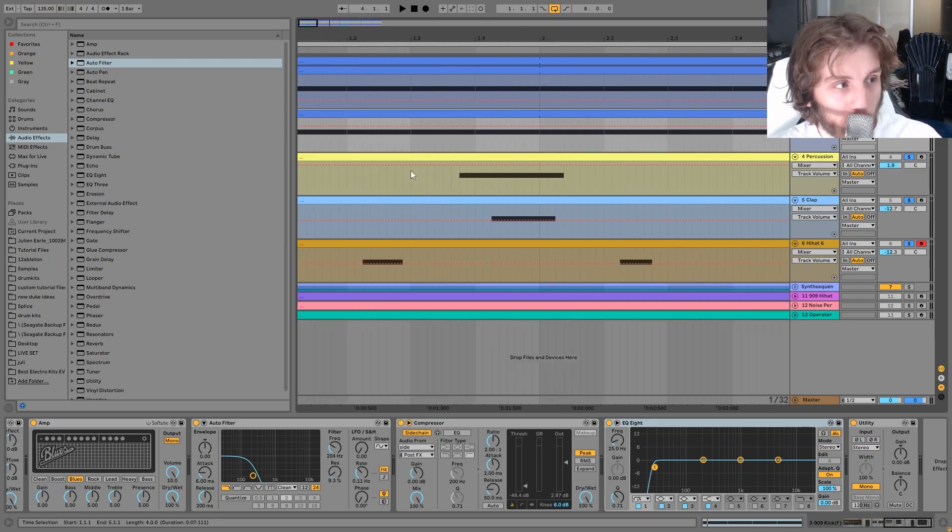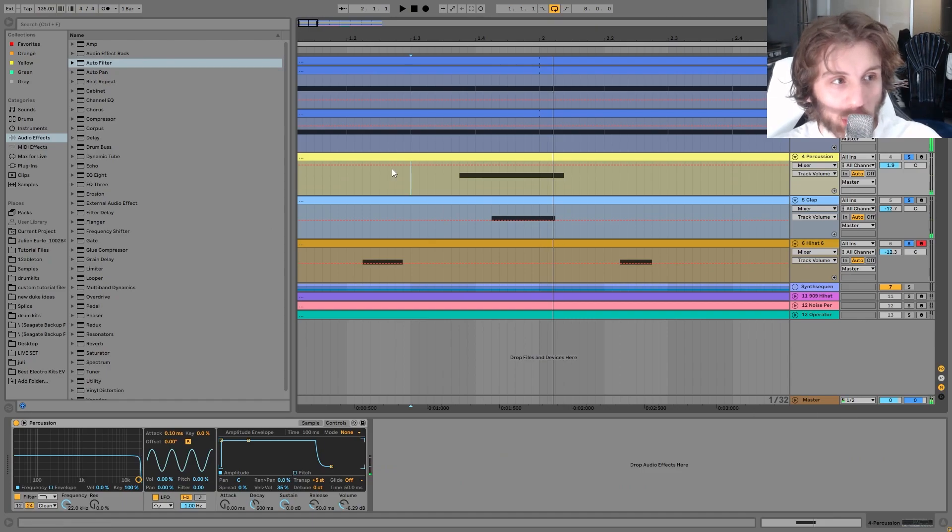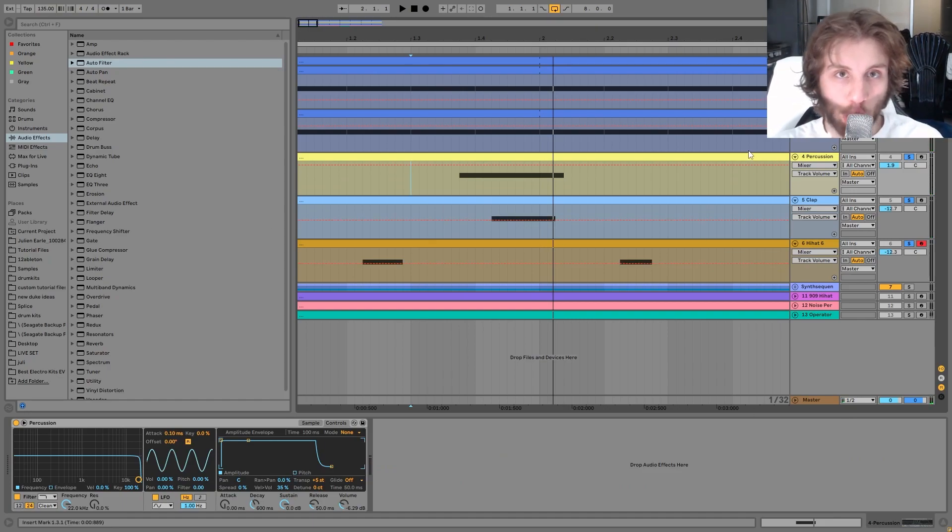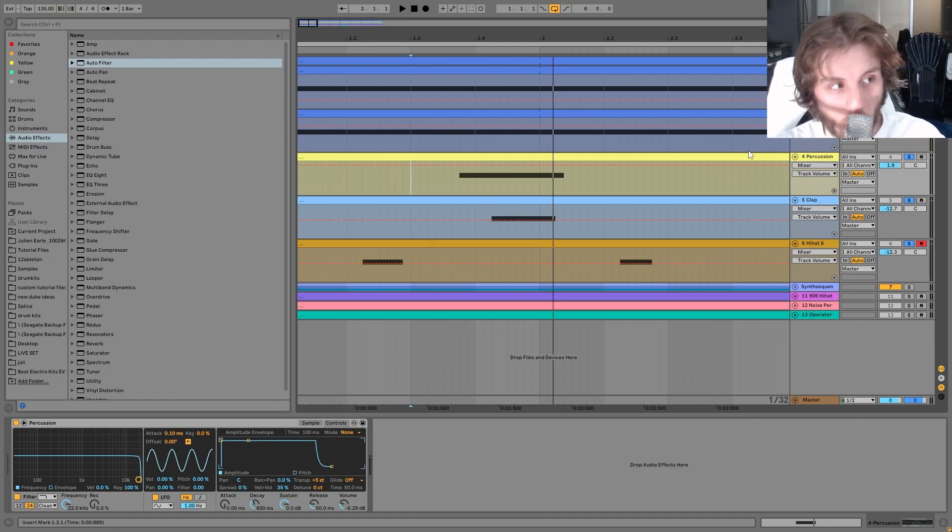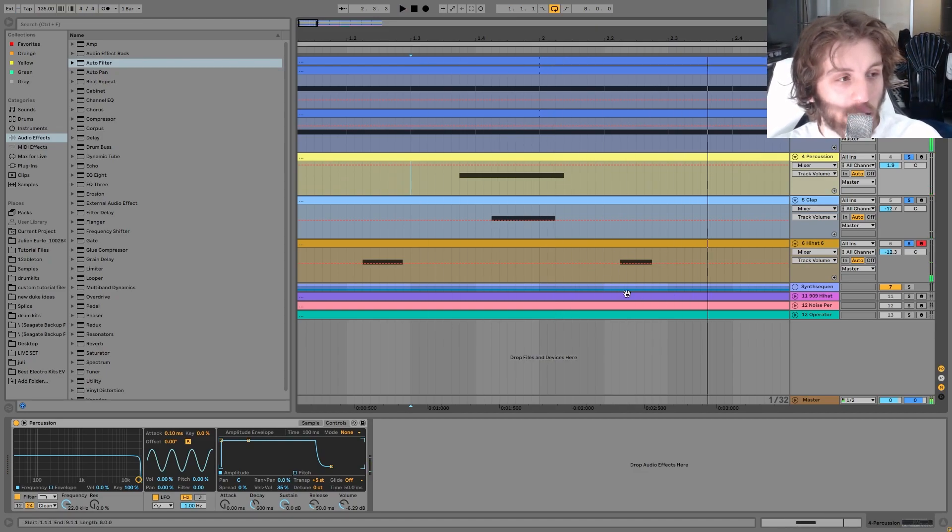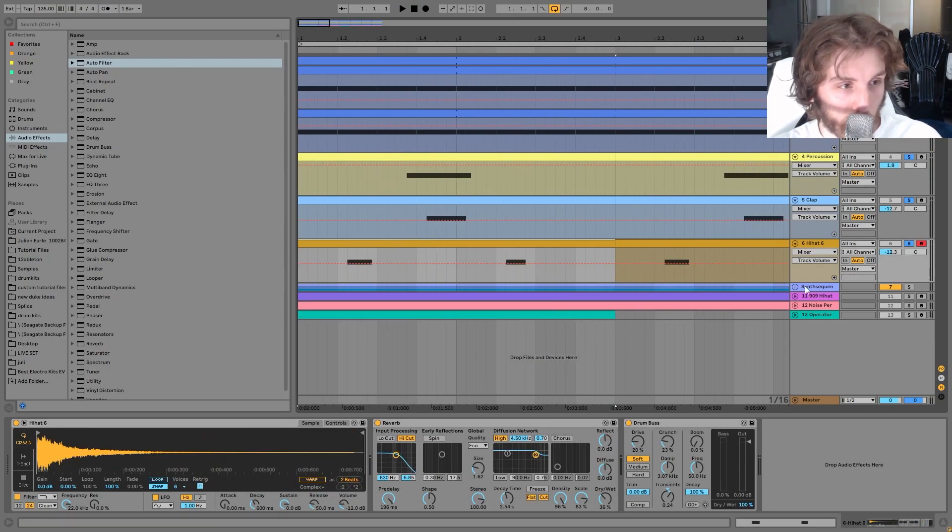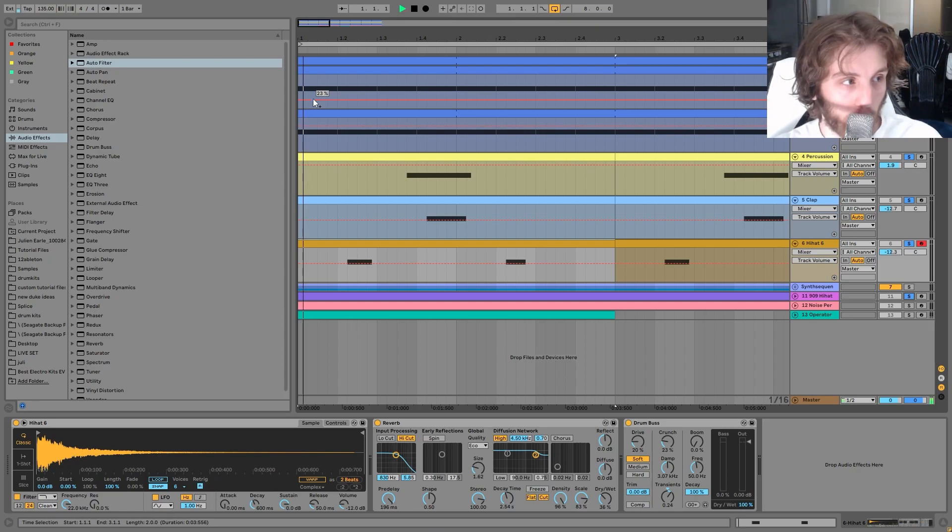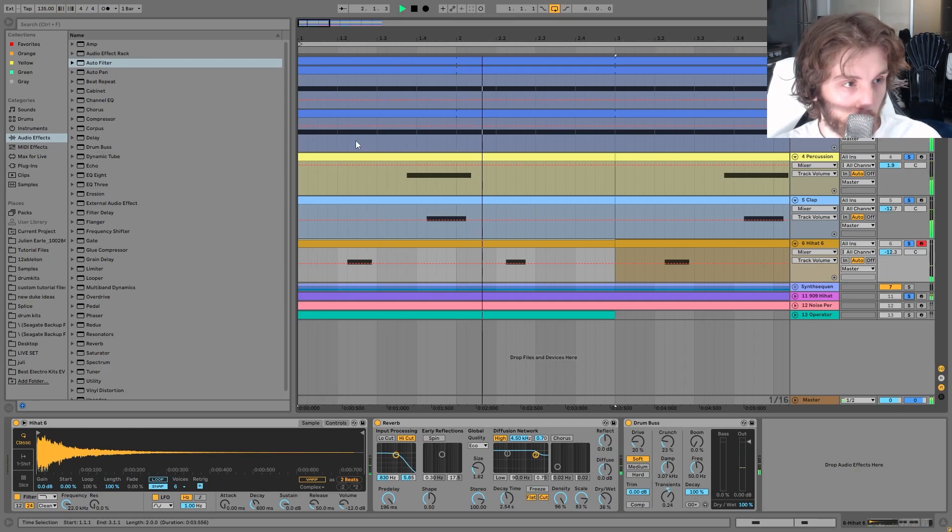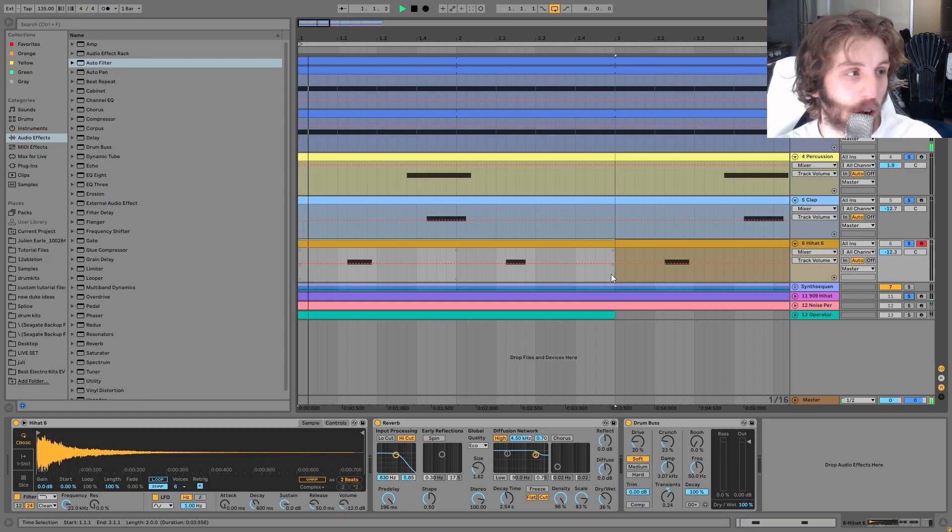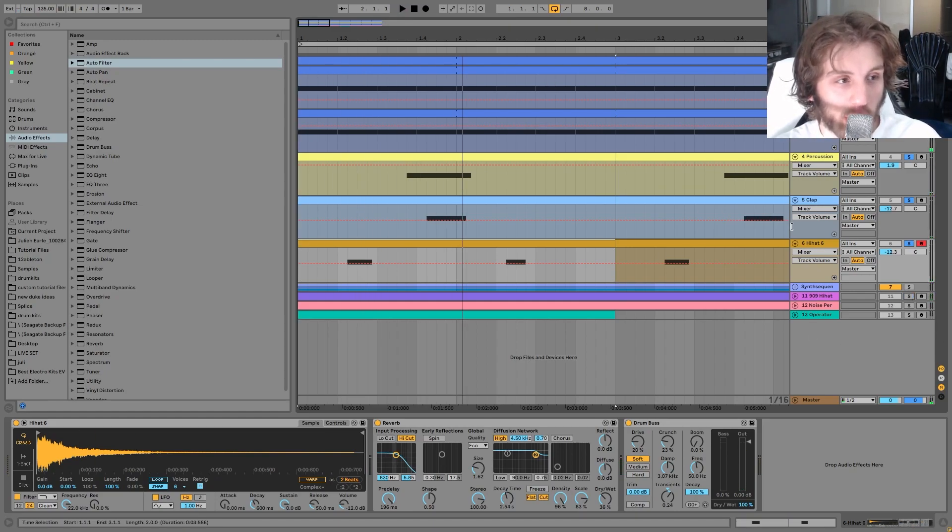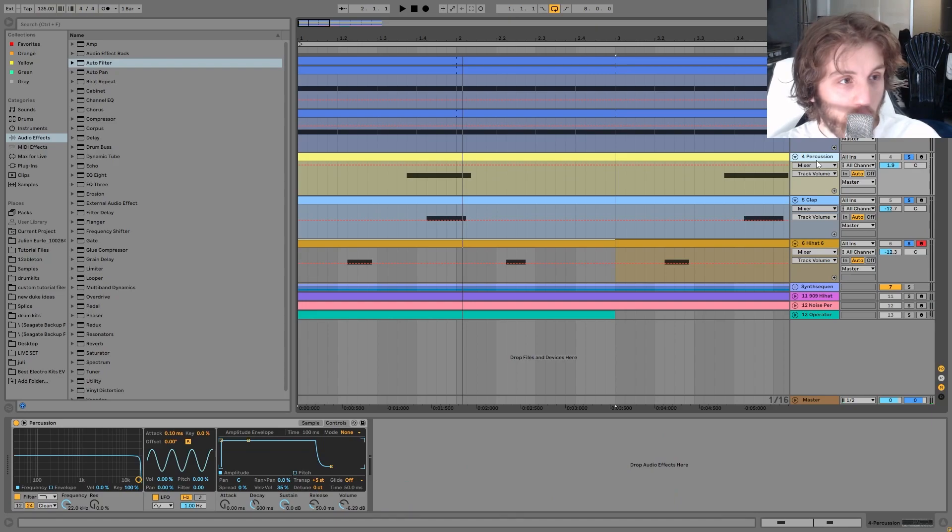Like we have two claps here, but it's not just at random times. It's like kind of creating one thing with the two samples. And then even this high hat, even though that's in a completely different space in the groove, especially if we start playing this with the 909 high hat where it's like keeping the beat. You can hear it's all kind of one groove there, right?